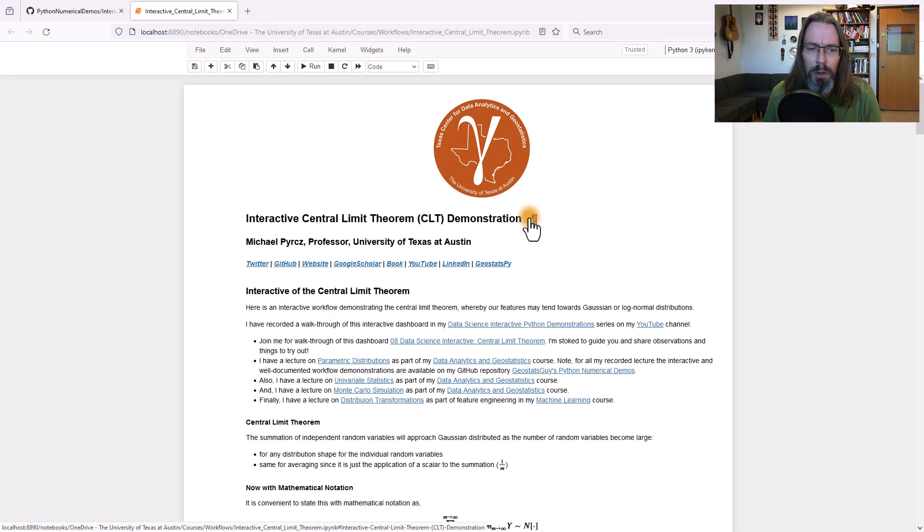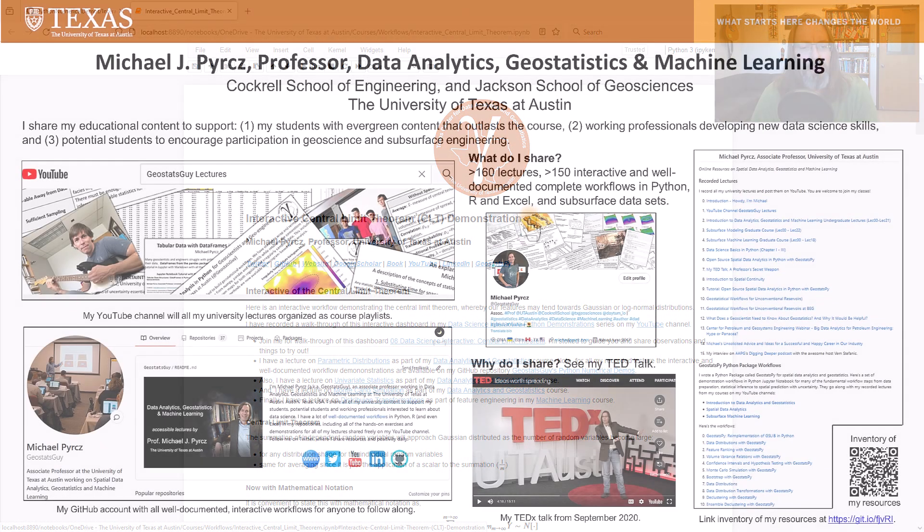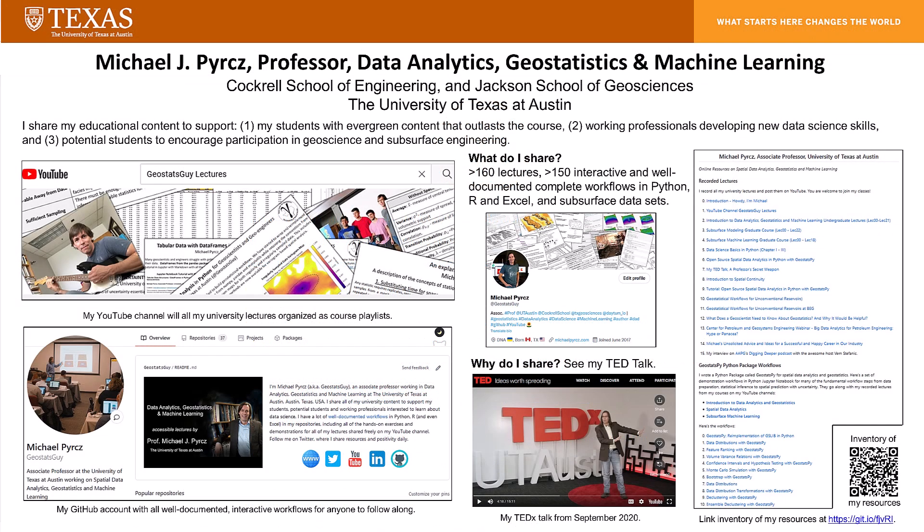Howdy, I'm Michael Perch, a professor at the University of Texas at Austin, where I teach and conduct research on data science, data analytics, geostatistics, and machine learning.